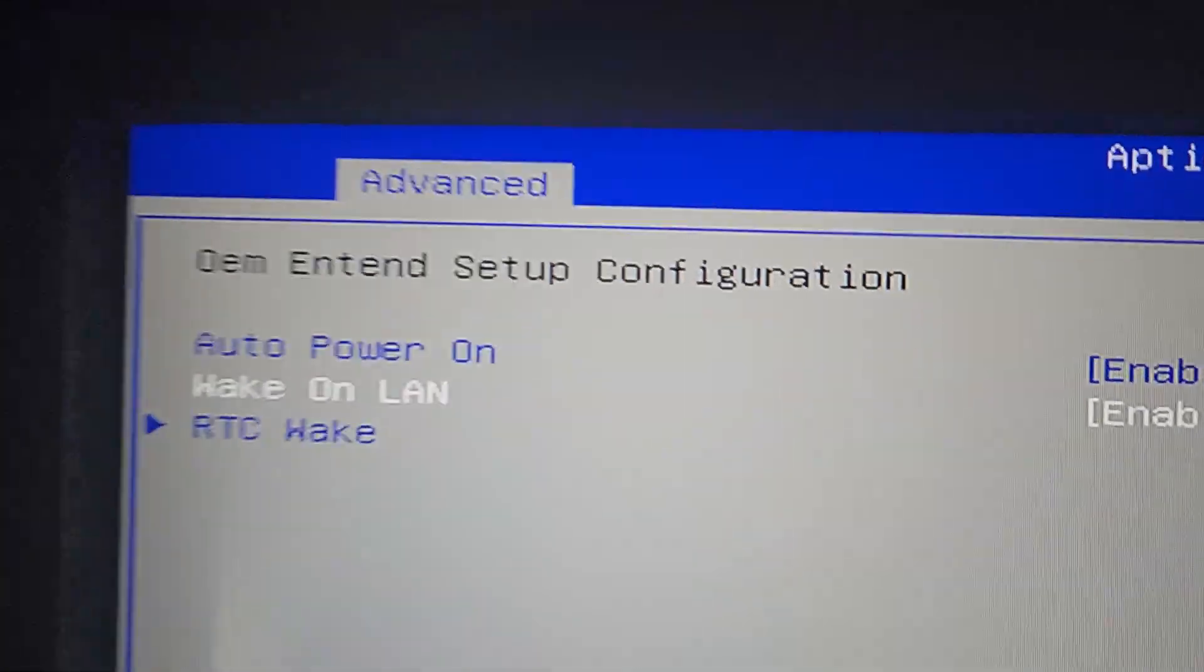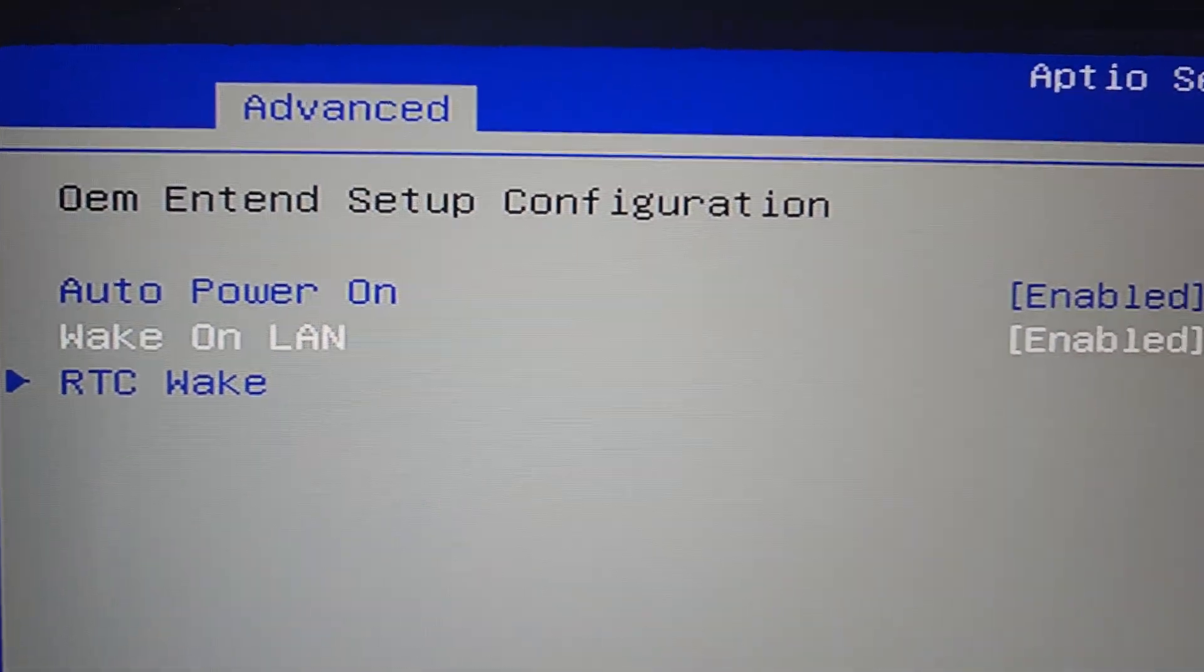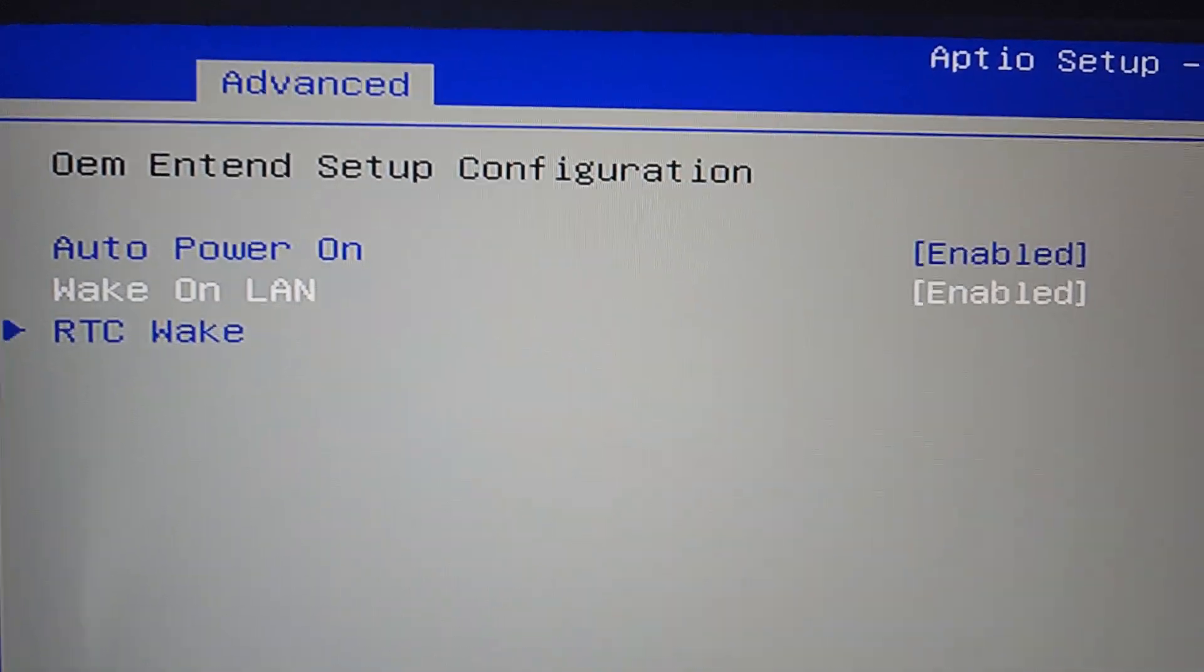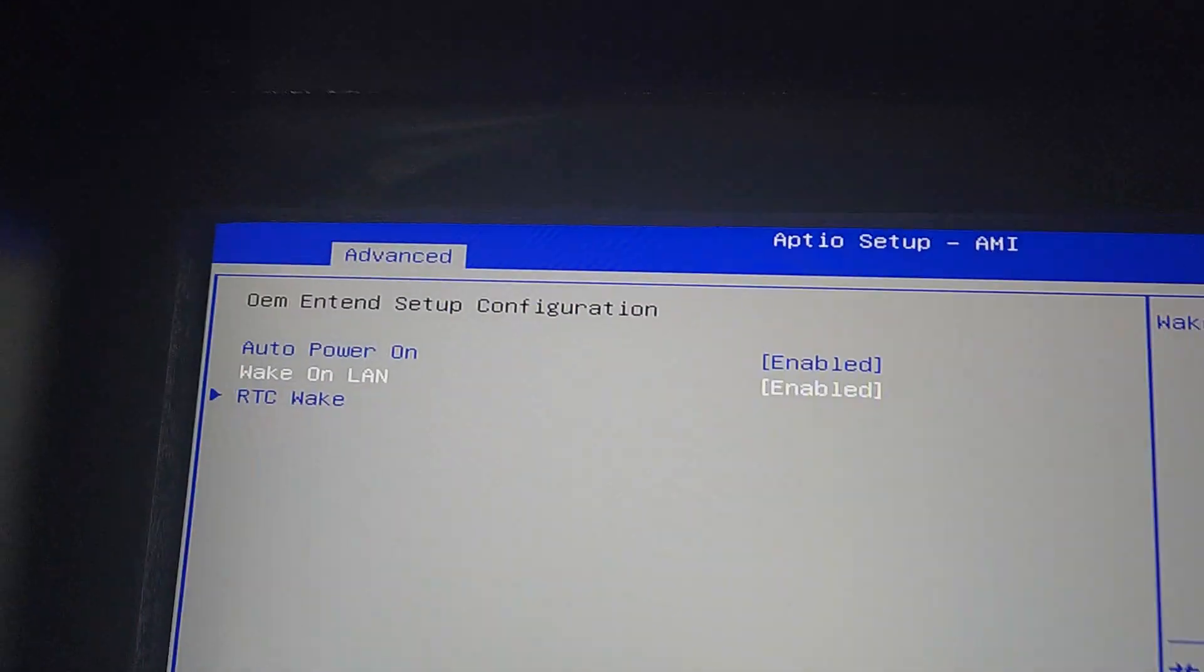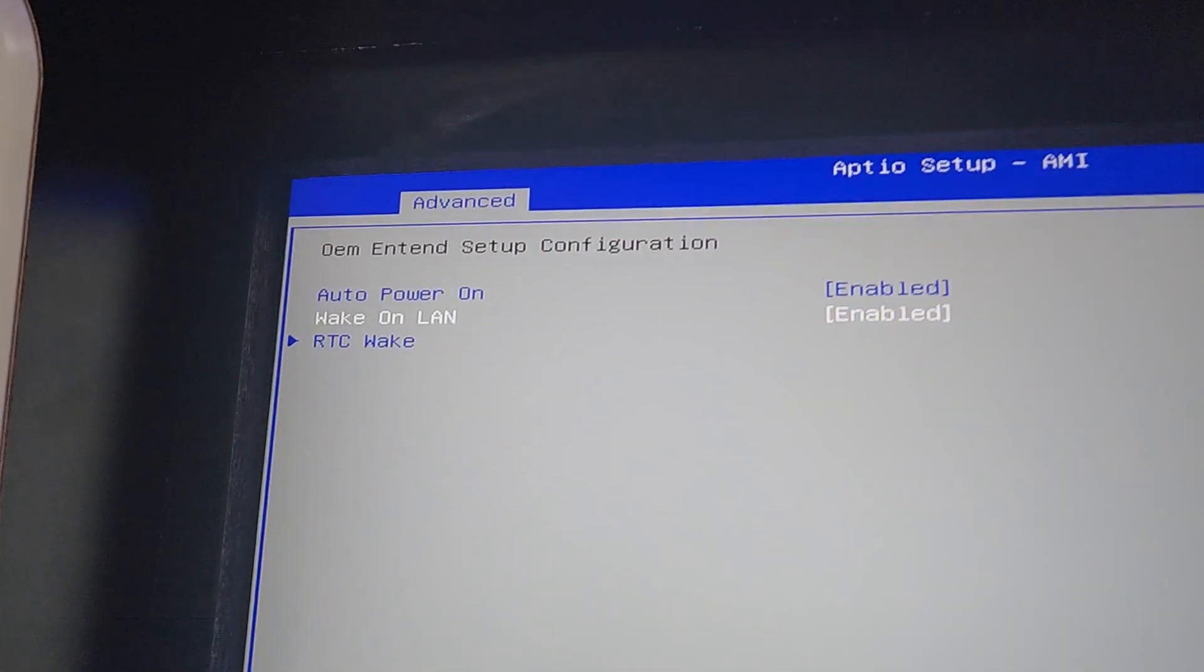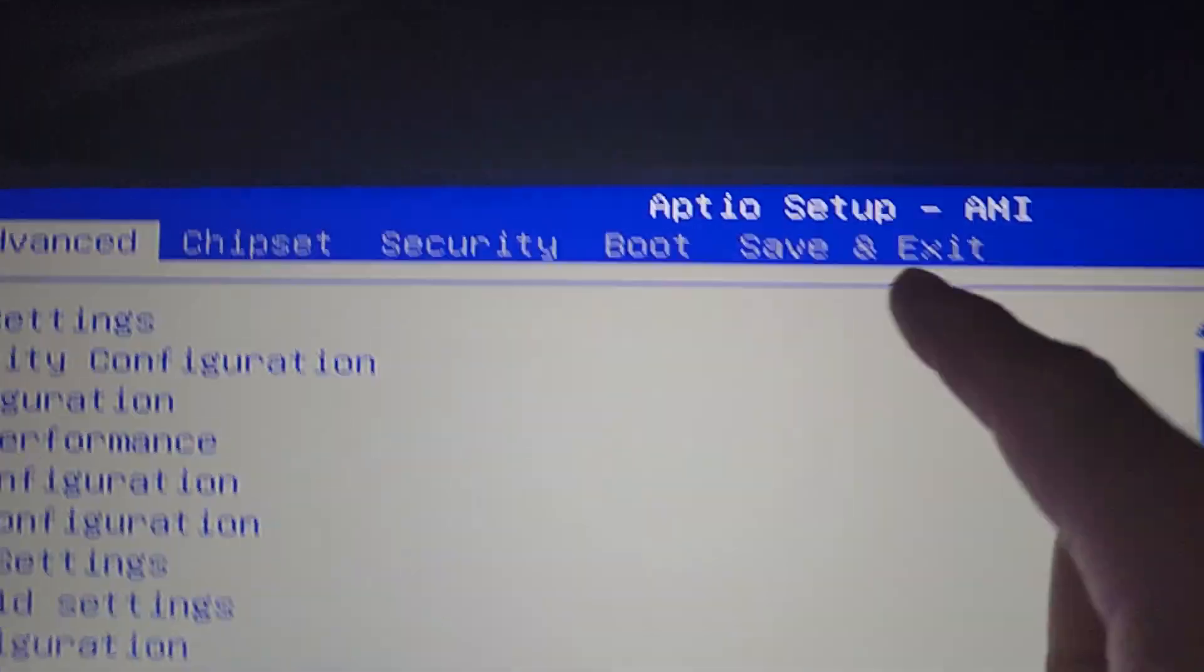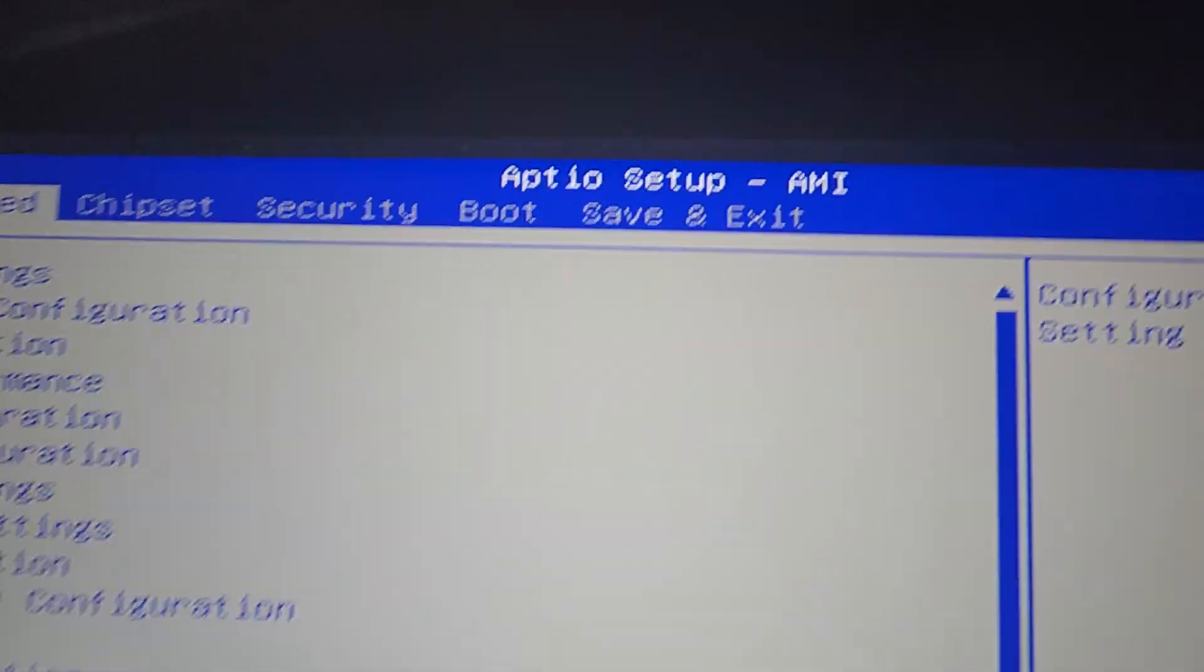All right, so now your screen should look like this. Power On enabled, Wake Up On, okay. So now we can hit the Escape button to go back, and we're going to go over here to Save and Exit.